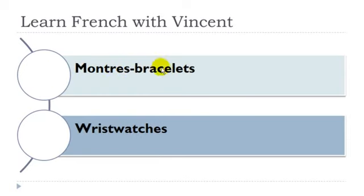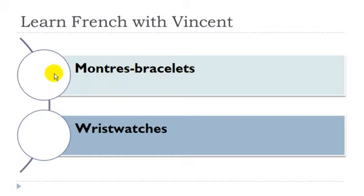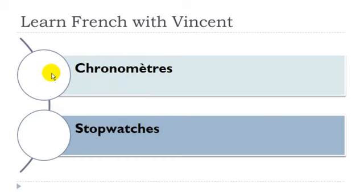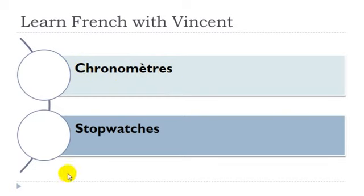Montre bracelet, montre, féminin, bracelet, masculin. Chronomètre, chronomètre masculin.